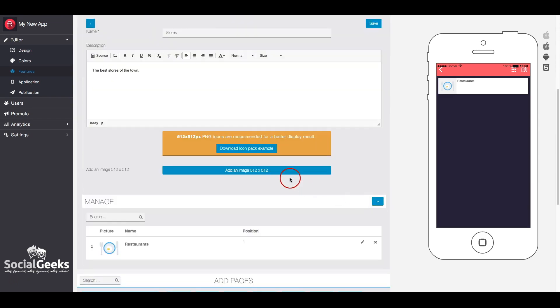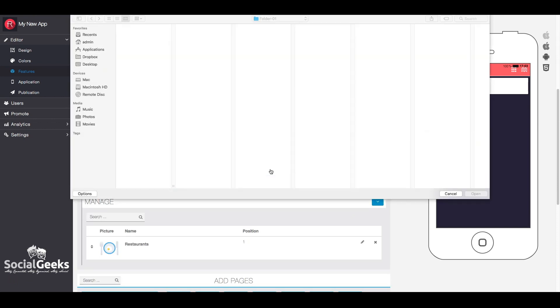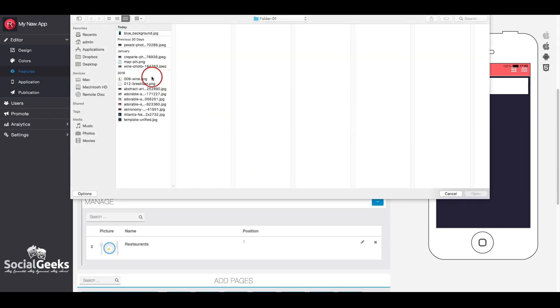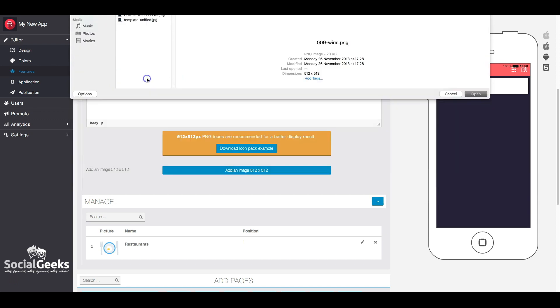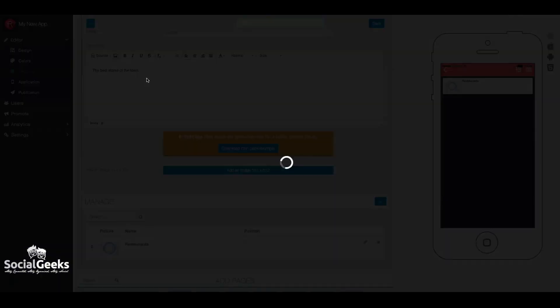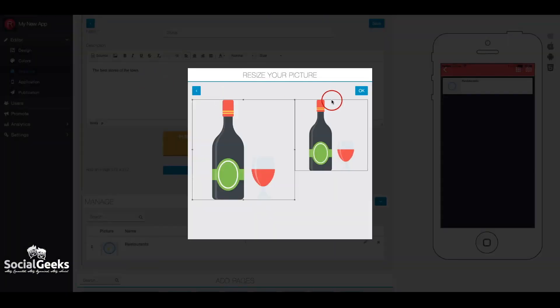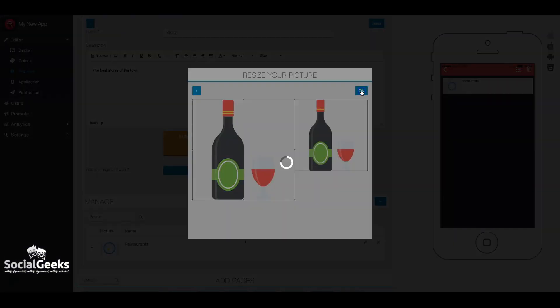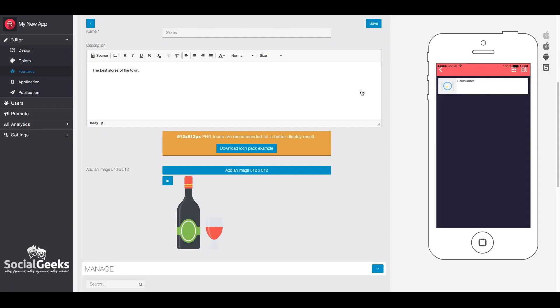The image you upload should be 512 by 512 for best display results. Then click on save to add the category.